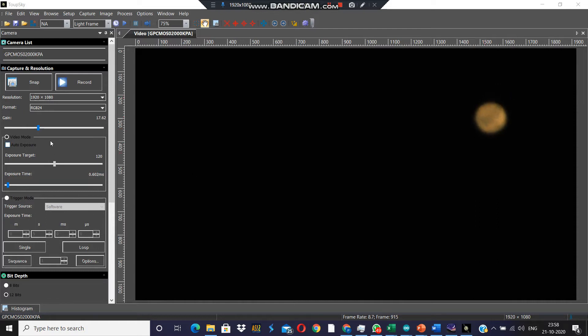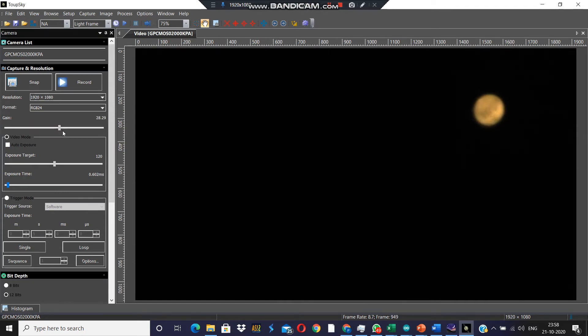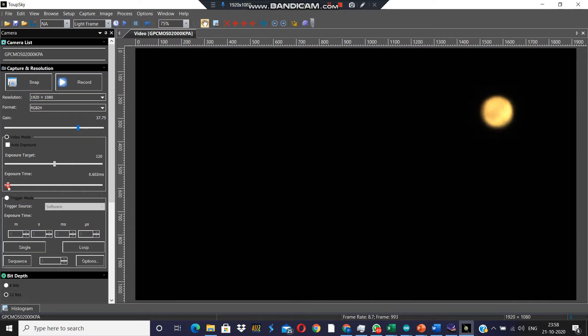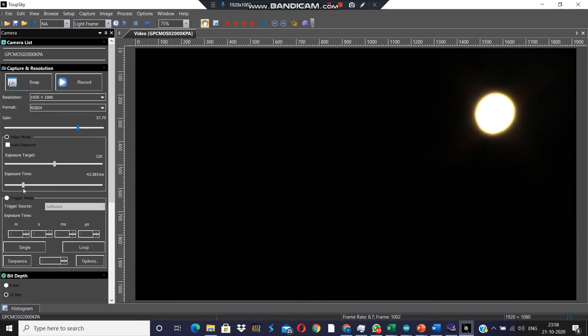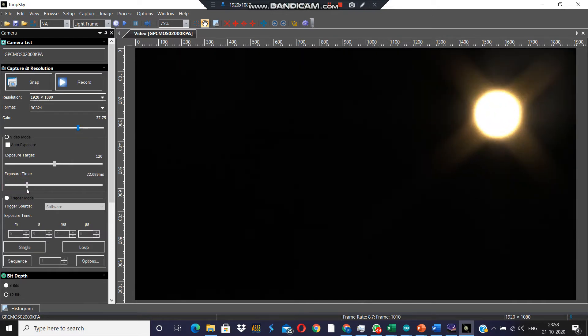I will be changing the exposure time and gain in the software. The planetary disk will become overexposed, and then only we will be able to see the moon.